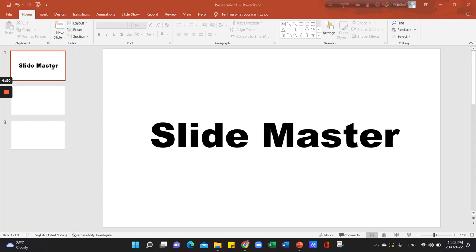Suppose we will add the logo to each slide. We will copy and paste the logo.